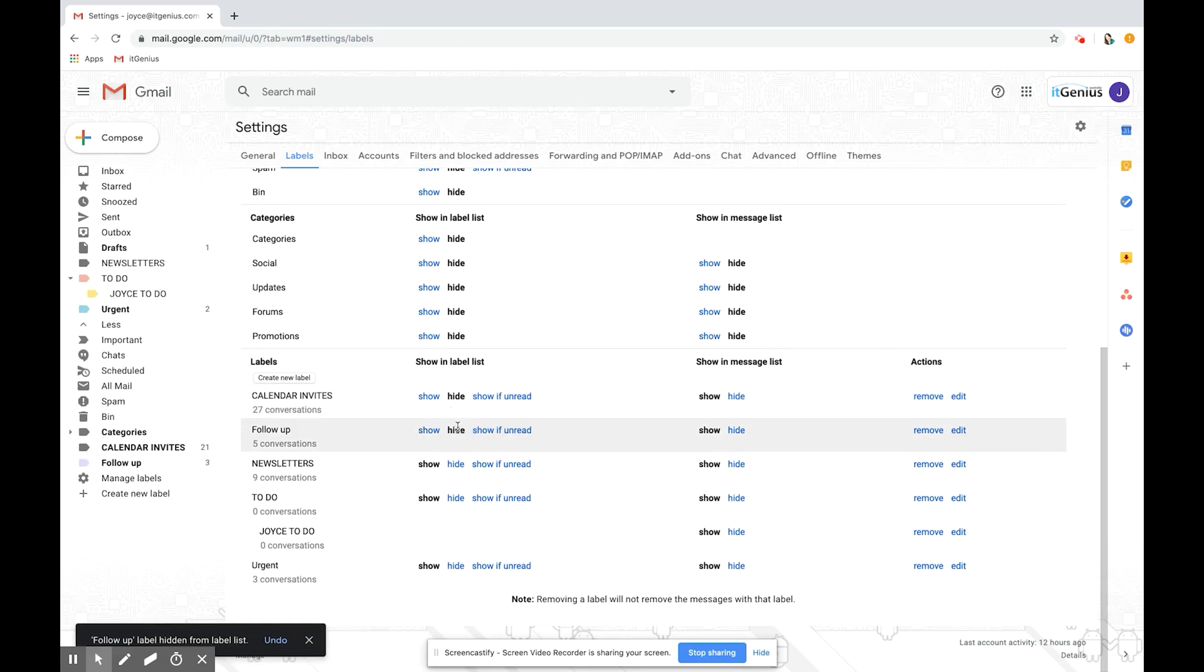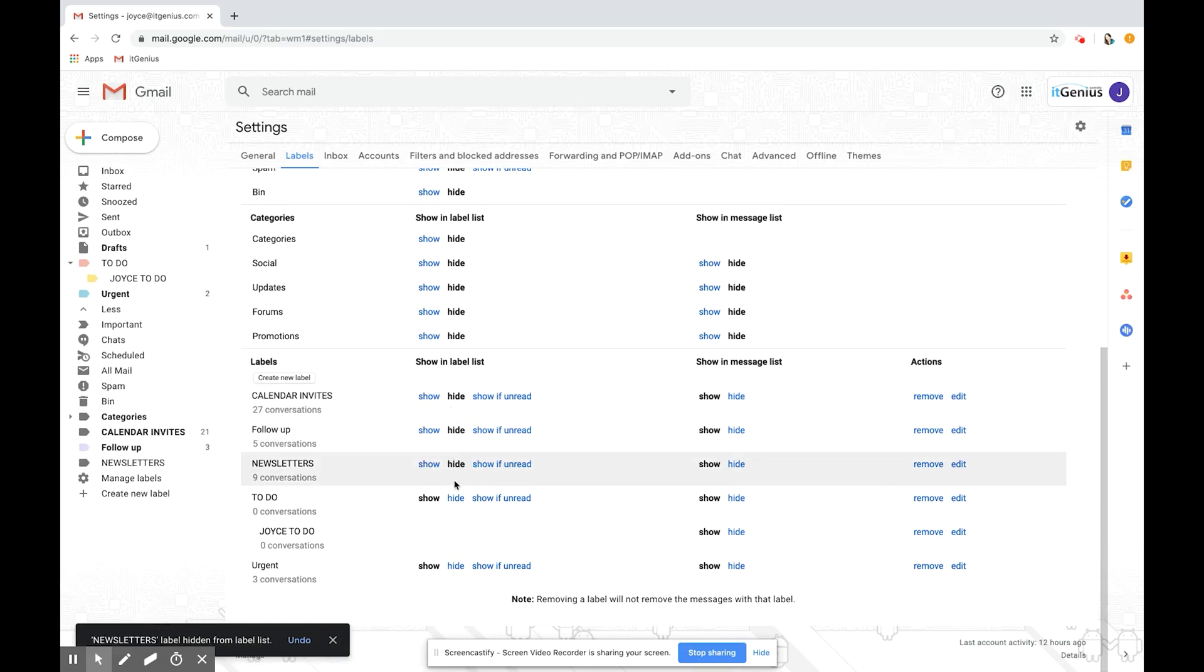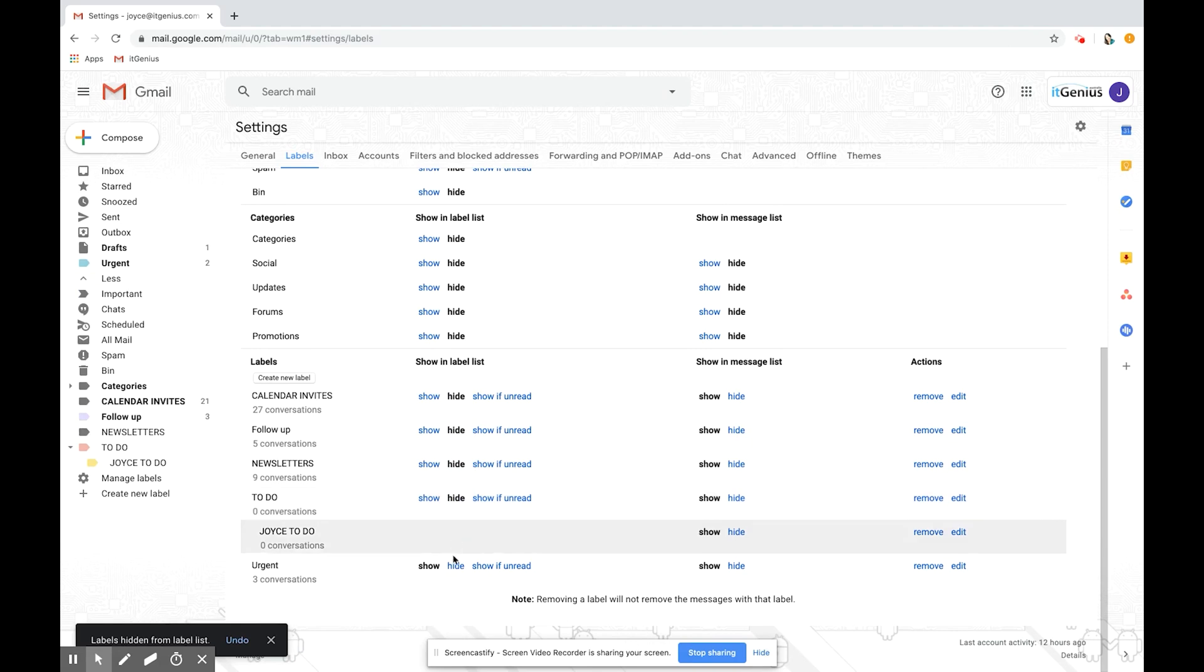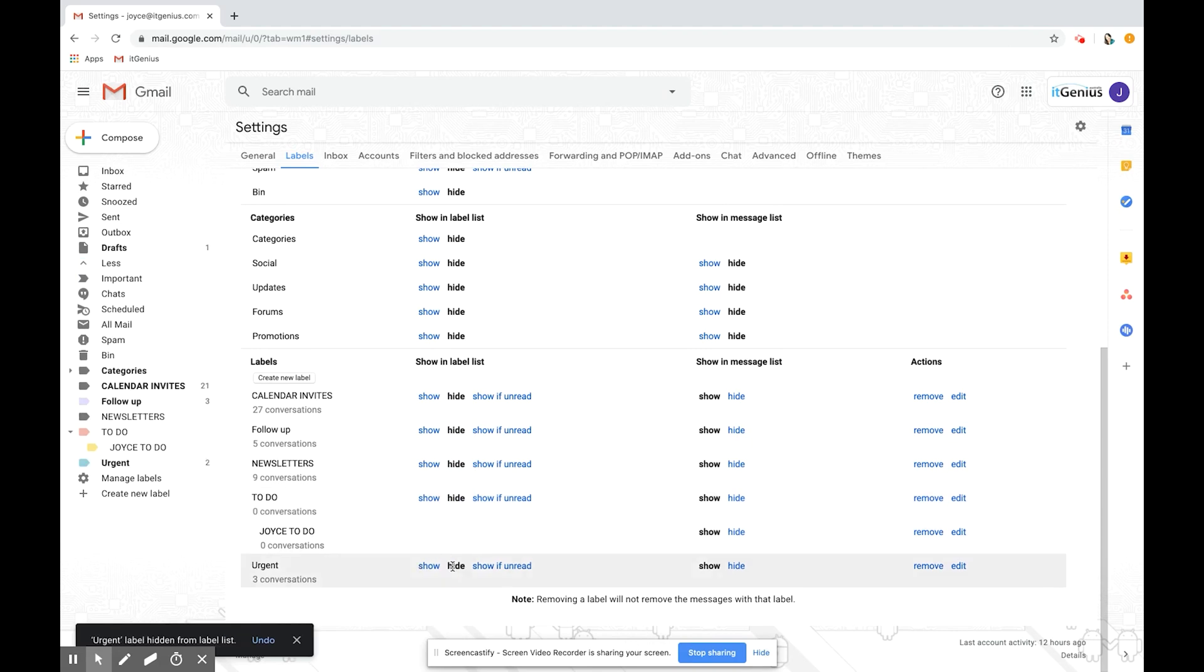Follow-ups disappear, newsletters, to do and urgent. So now they're gone from the list on the left.